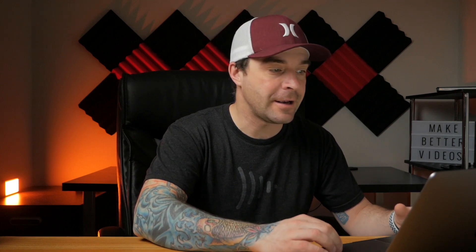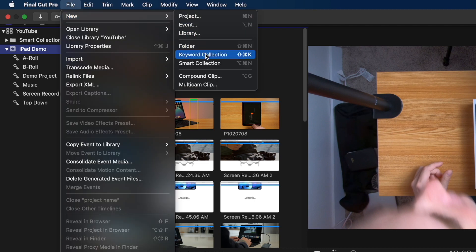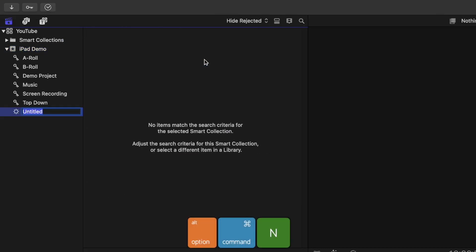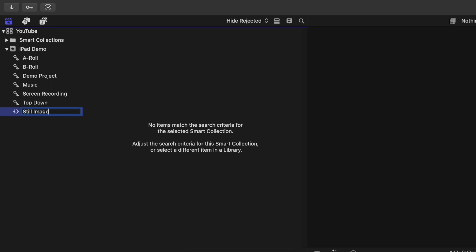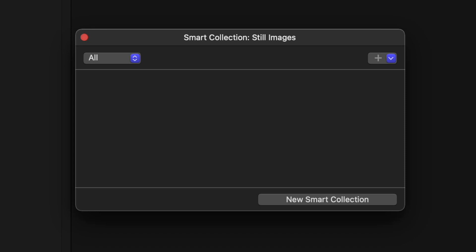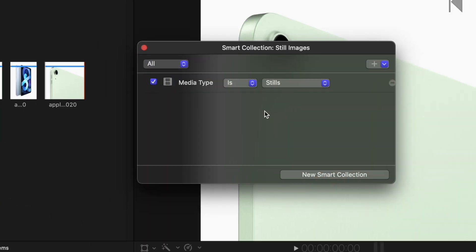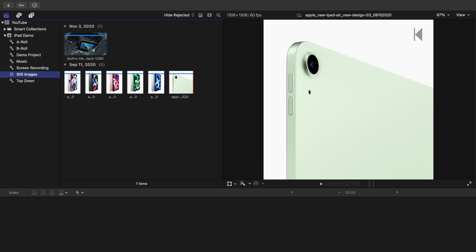And last, let's take a look at Smart Collections in Final Cut Pro. With these, you add one or more rules to your Smart Collection and Final Cut Pro filters out your clips and only displays the clips that meet your criteria. To make a Smart Collection, from the menu bar select File, New, Smart Collection, or use the keyboard shortcut Option Command N. Give the Smart Collection a name and double-click on it to set the parameters. We'll use this first one to display just still images. Click the plus button in the top right corner, select Media Type, and set this to Stills. Just like that, we have a Smart Collection with only still images.